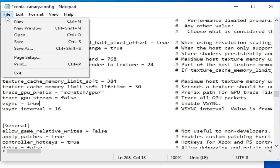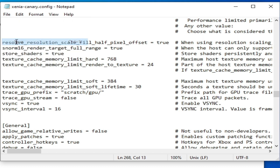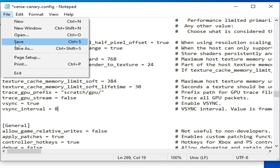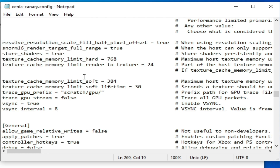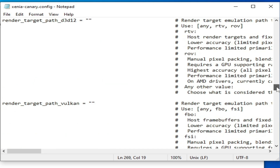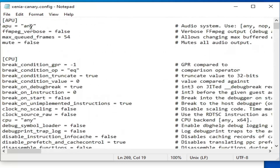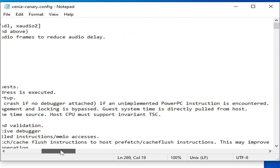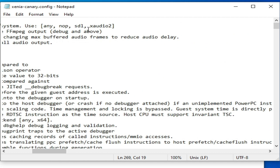Go to File and Save. Then scroll up and find the x_audio option and set it to 2. Go to File and Save.